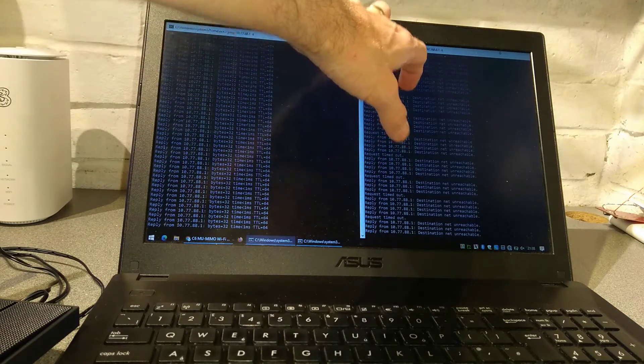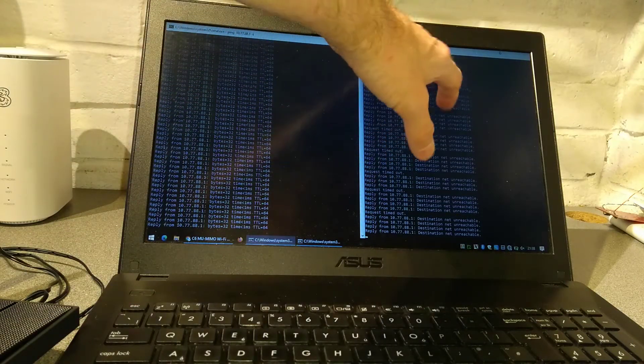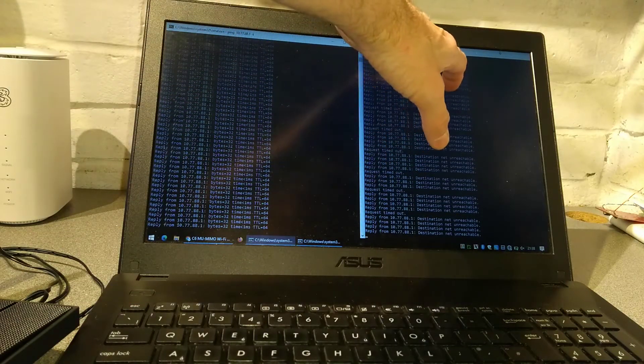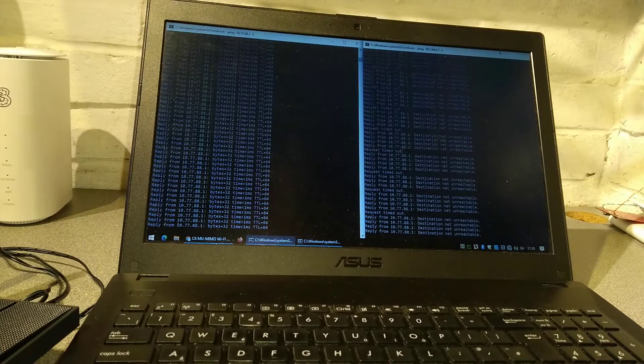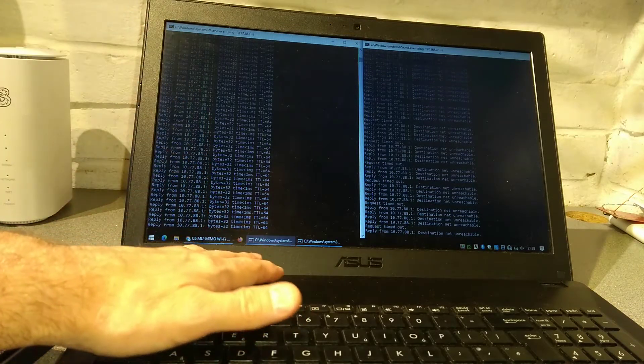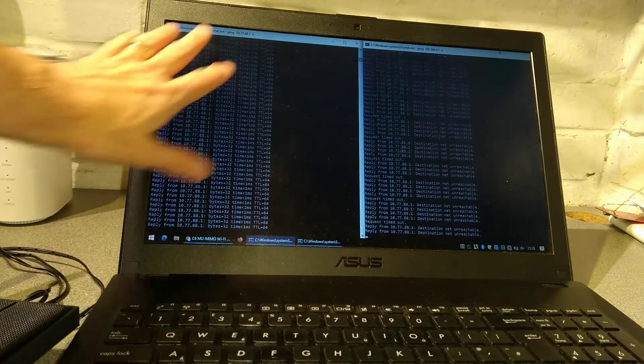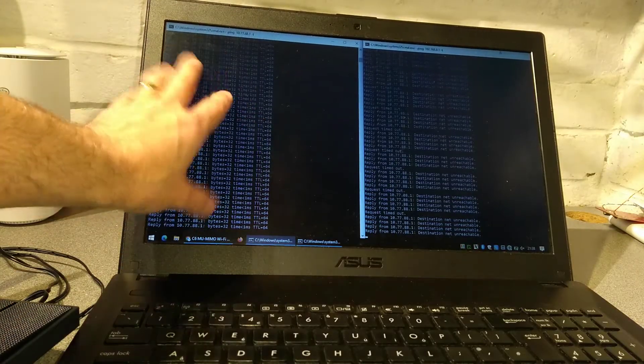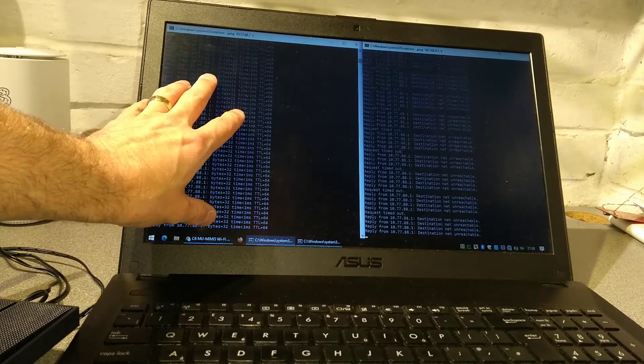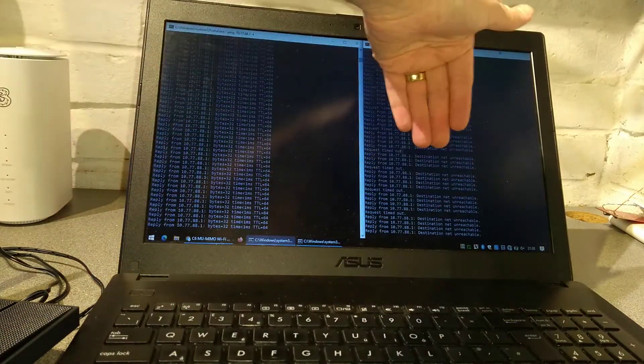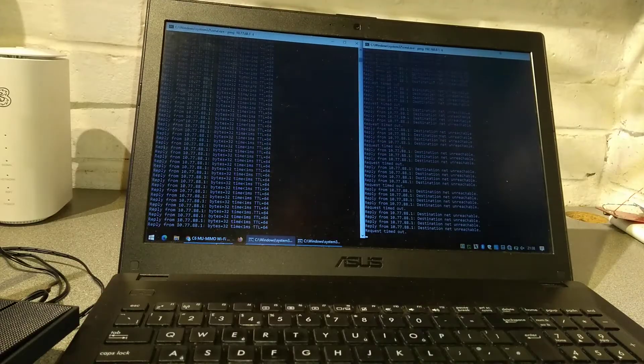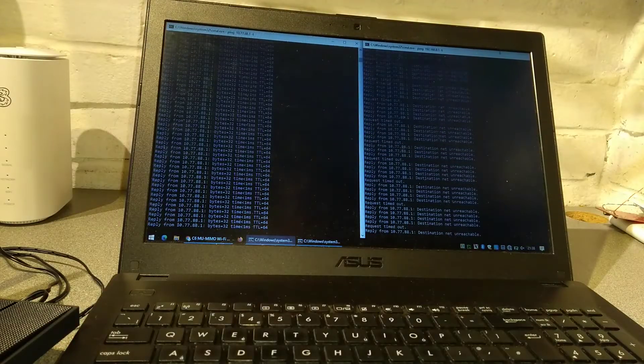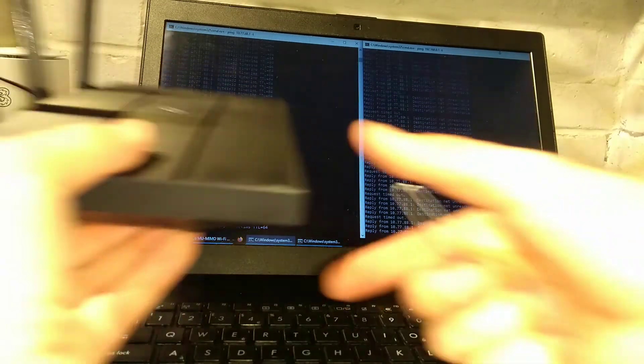On the right hand side I have the default IP address being pinged of 192.168.0.1. So when we've done this successfully you shouldn't see a ping on this side or it should say destination host unreachable or net unreachable, and on the right side it should say ping reply from because the router has gone back to factory settings.